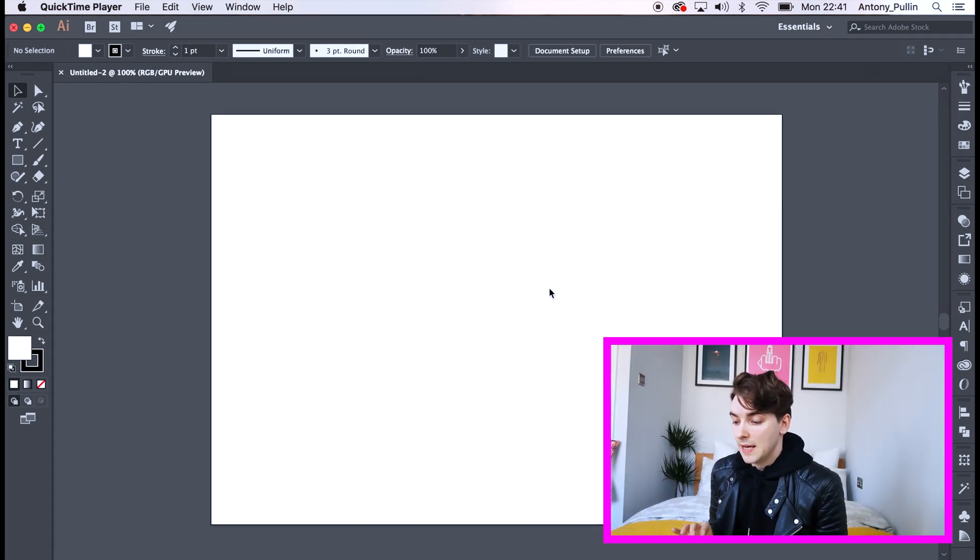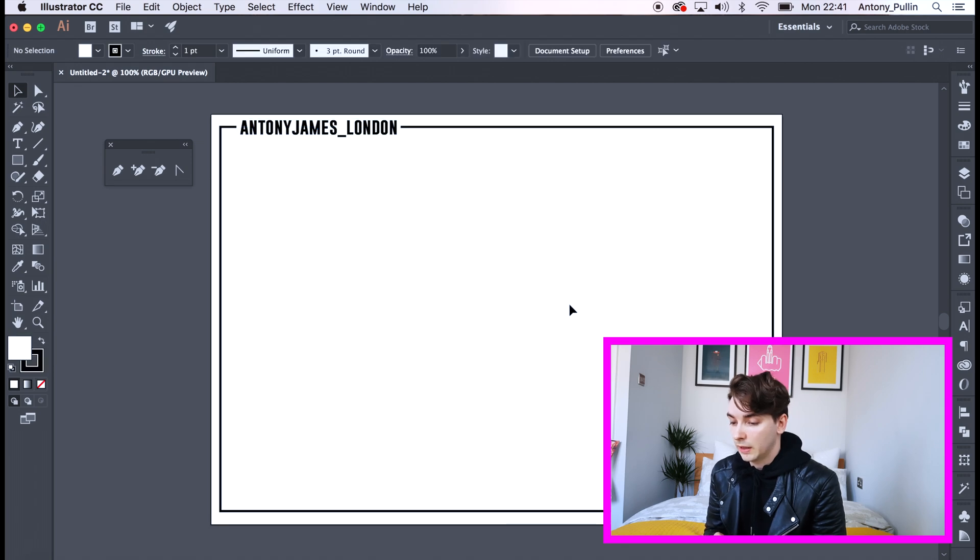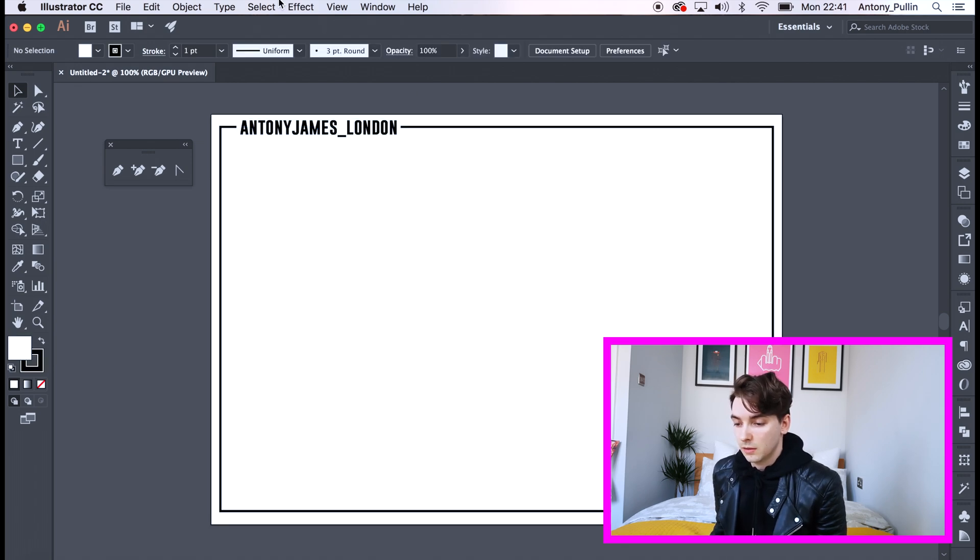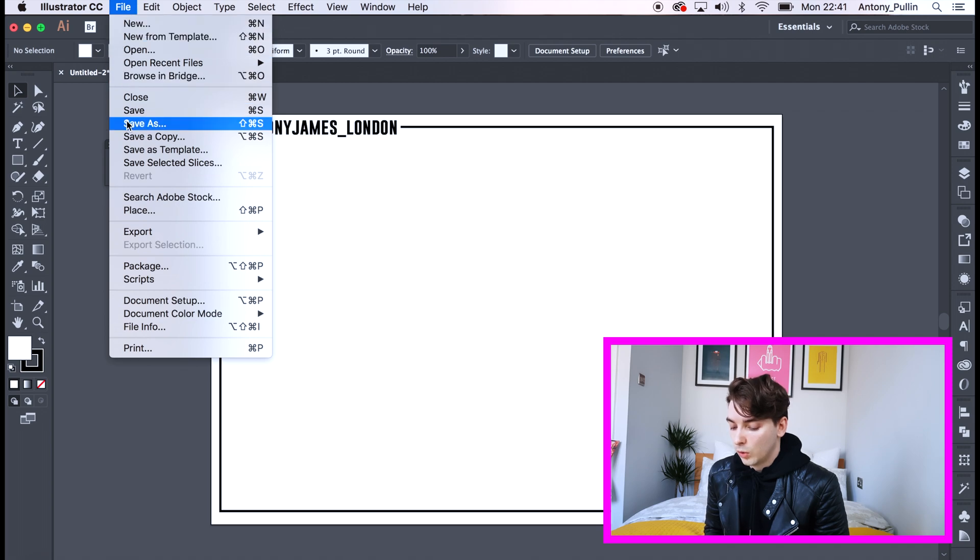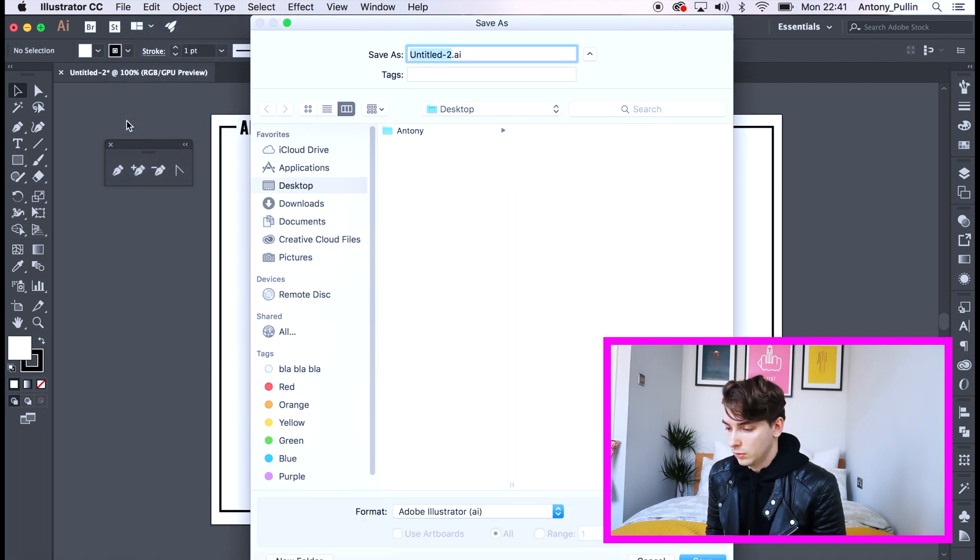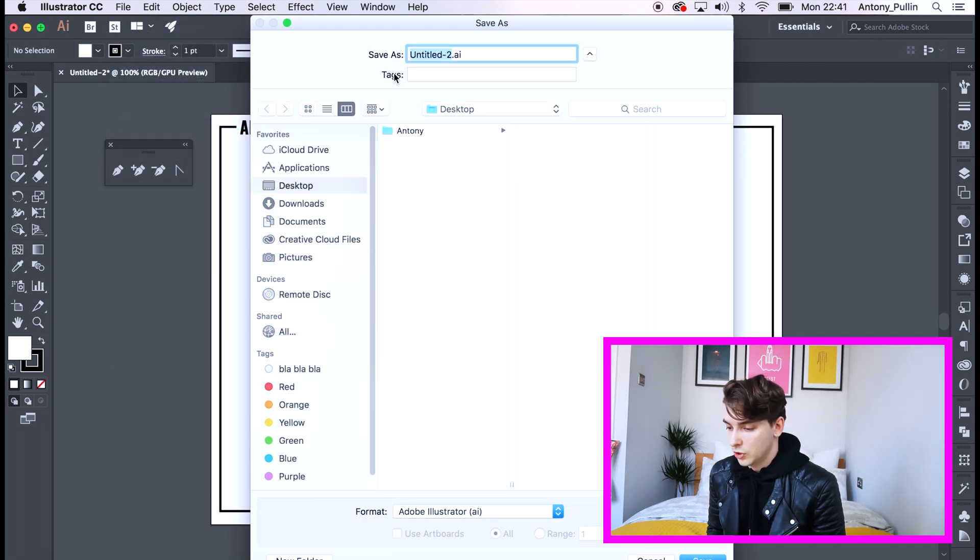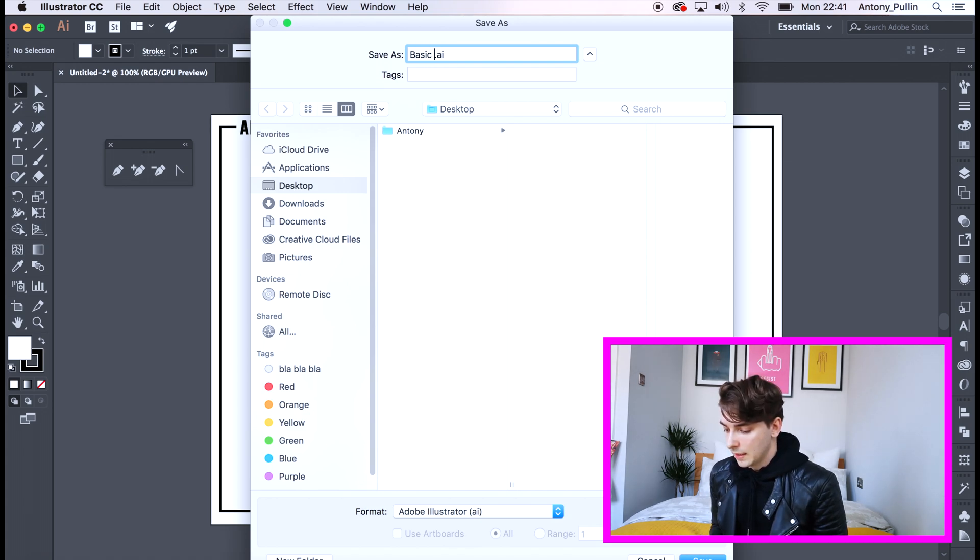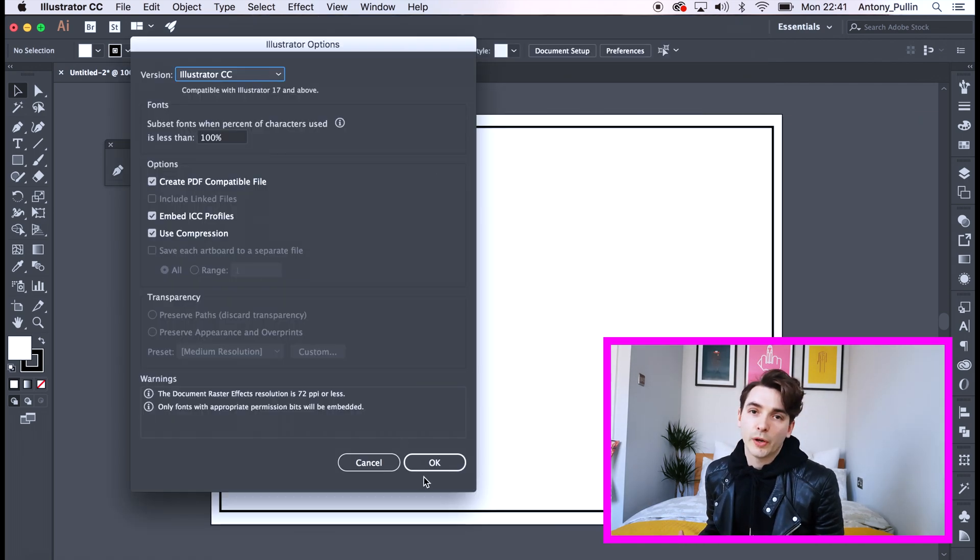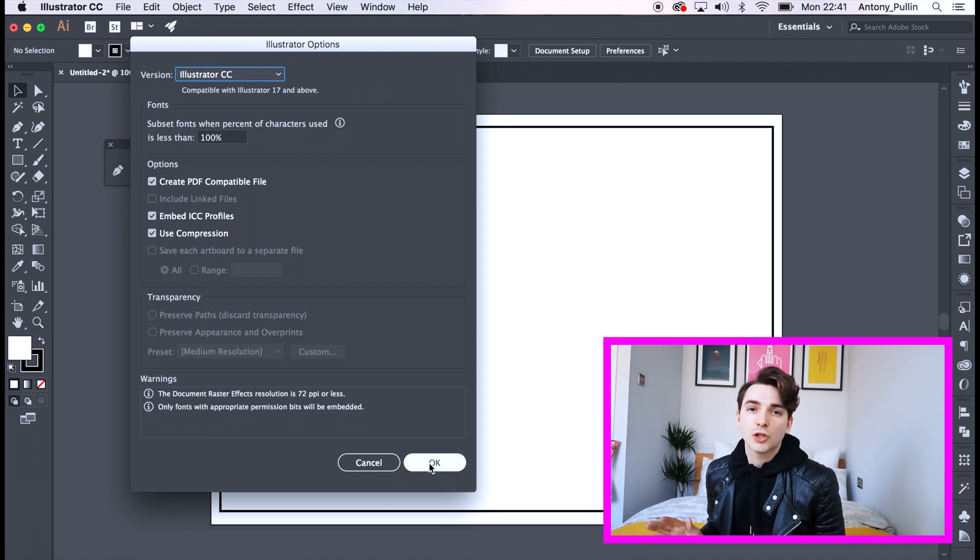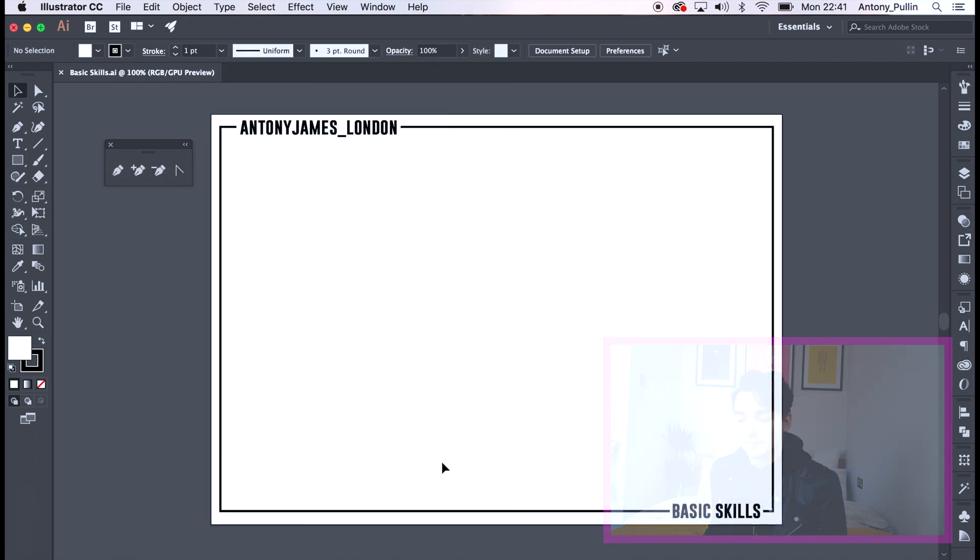I've just quickly pasted a little template over so you can see there is my work and there is basic skills. If you go to file, save as you can quickly change your document to basic skills. Okay, then click save and then okay. I'm sure we all know how to save but I just thought best to go over it, cover all of our bases.